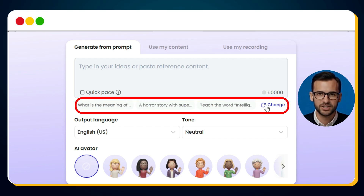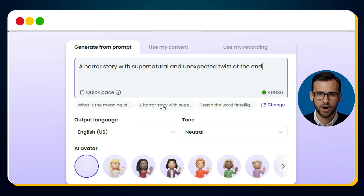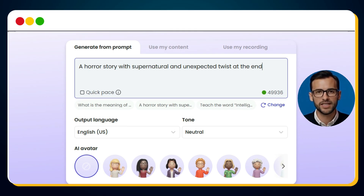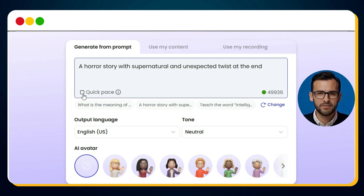You can keep refreshing until you find the perfect prompt that matches your imagination. For our example, we'll go with this one: a horror story with a supernatural and unexpected twist at the end. You can tweak it however you like. And here's another cool trick — if you want your final video to have a faster pace, just tick this little checkbox. For now, I'll keep it unchecked.